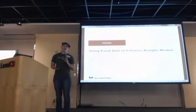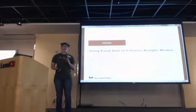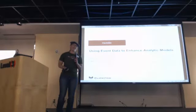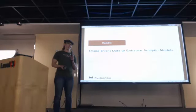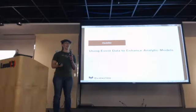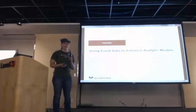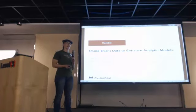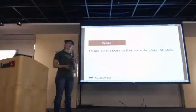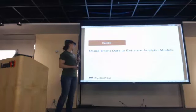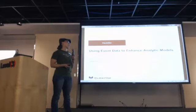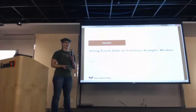I'm also a competitive bodybuilder, a roller skate choreographer, and an artist. I have several patents, which I'm going to talk to you a little bit about today, describing how to use event data to enhance your analytic models.